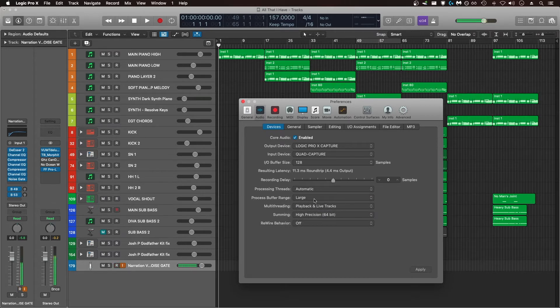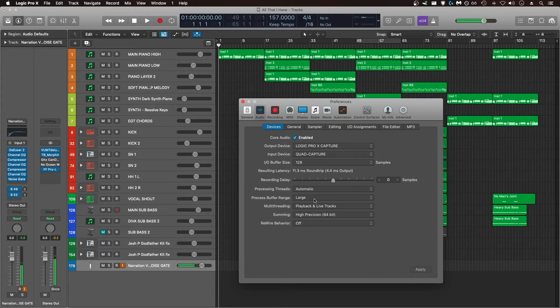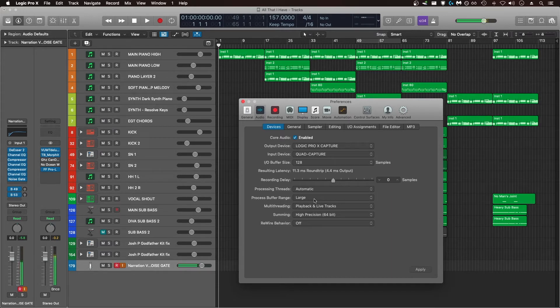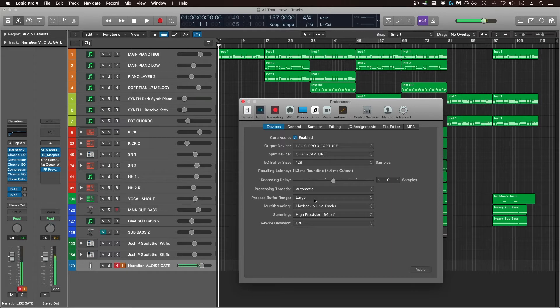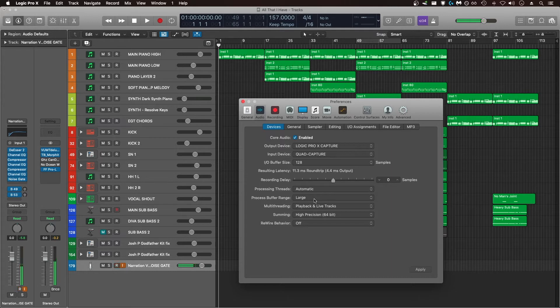Next is process buffer range. I pretty much always leave process buffer range set to large. Keeping process buffer range set to large is going to utilize less CPU resources but slightly increase your overall latency. Still, process buffer range isn't as impactful as IO buffer size in terms of adding noticeable latency to live recordings and playback.